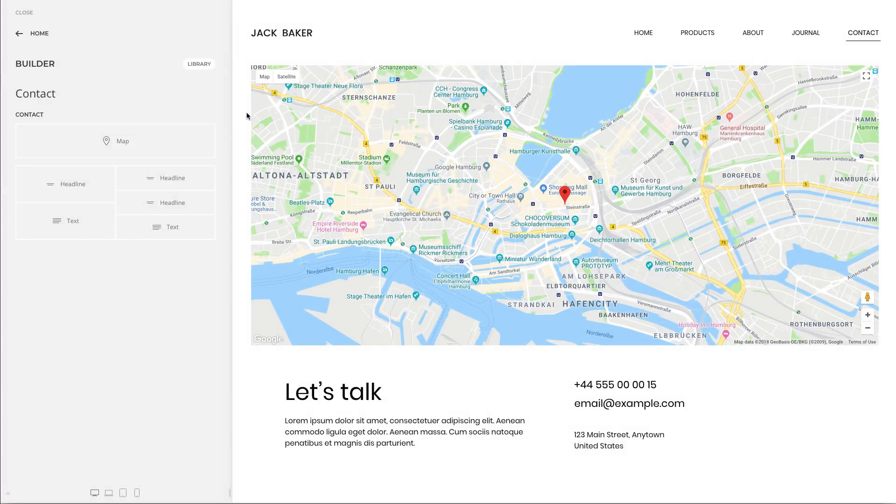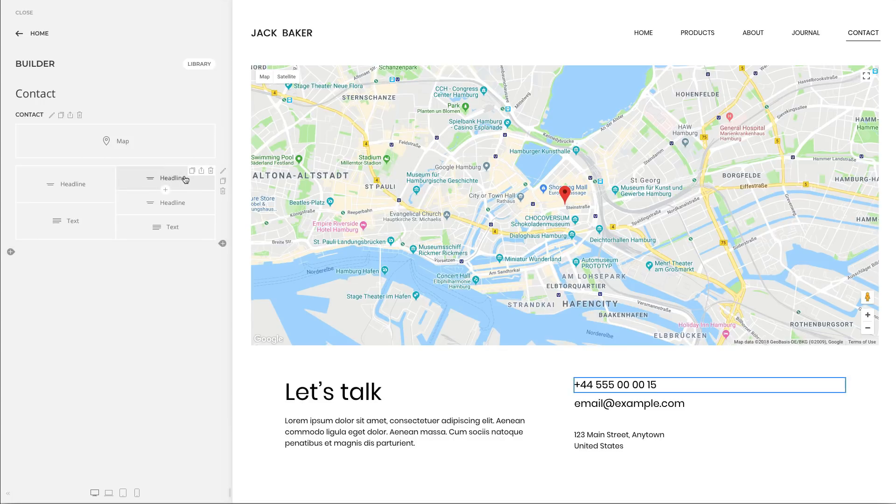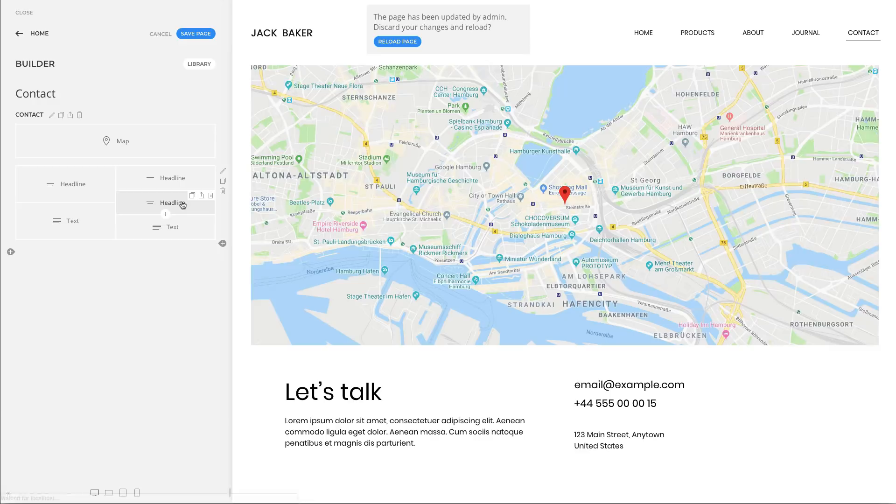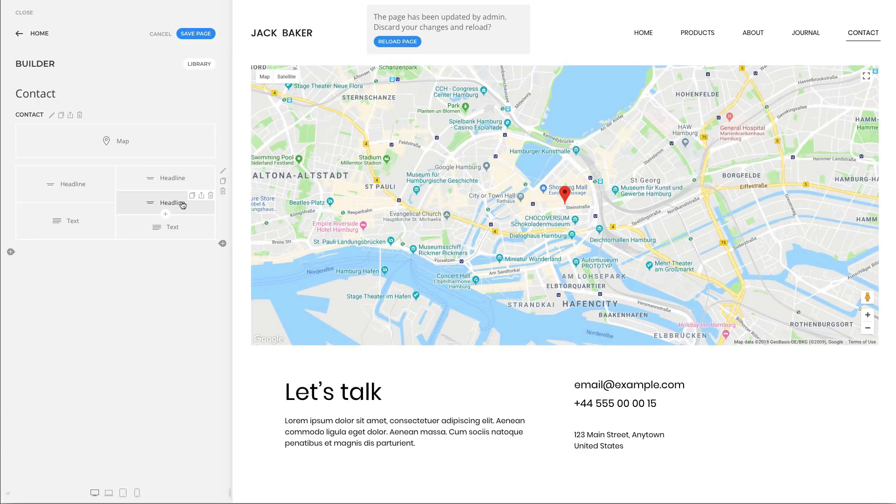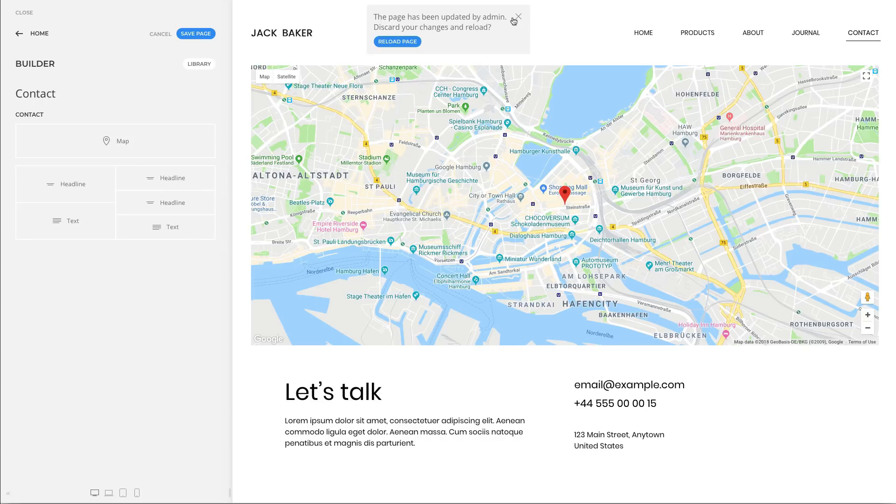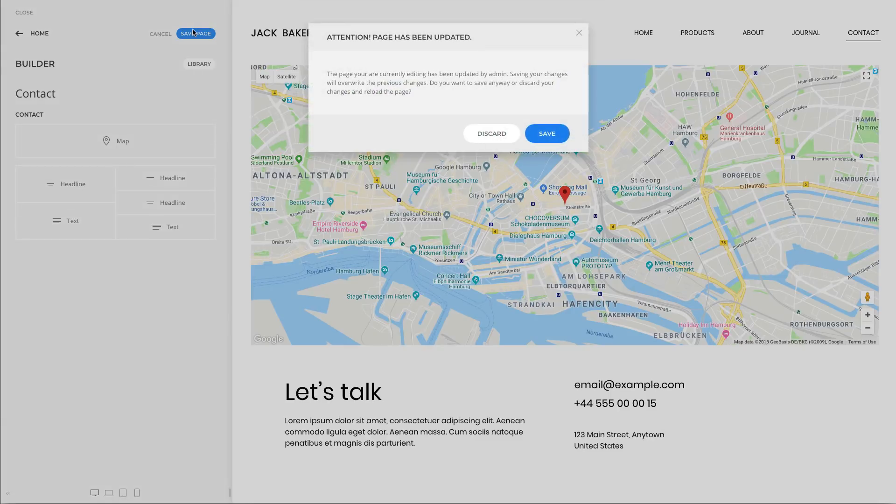Starting from this release you won't have to worry about overwriting newer layouts, since you will receive a notification if the page has been updated while you were working on it. You can then either reload the page and discard your changes, or close the notification and resume working. But once you hit the save button, you will have to decide to either preserve your changes and overwrite the changes of the other person, or discard your changes and reload the page.